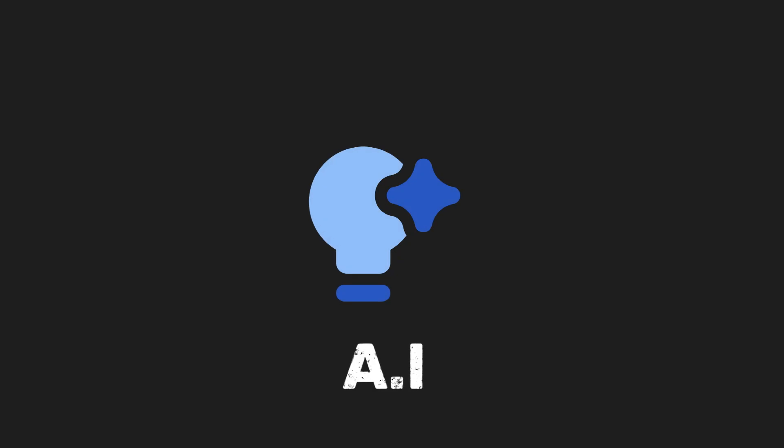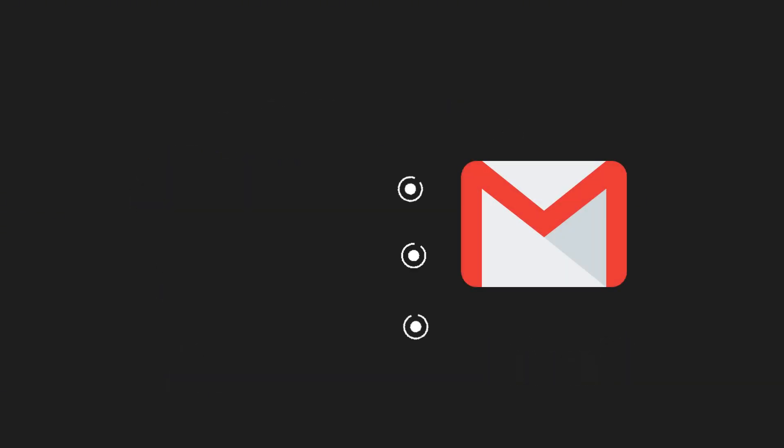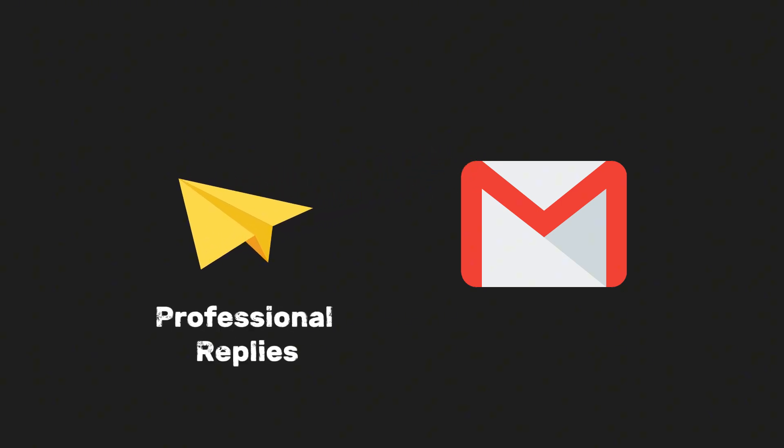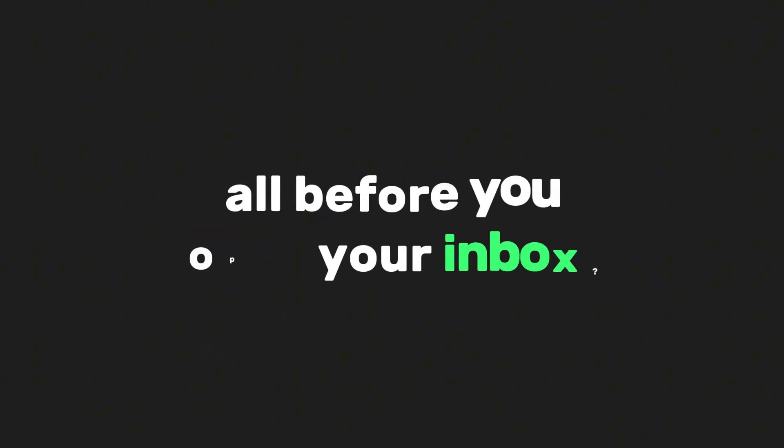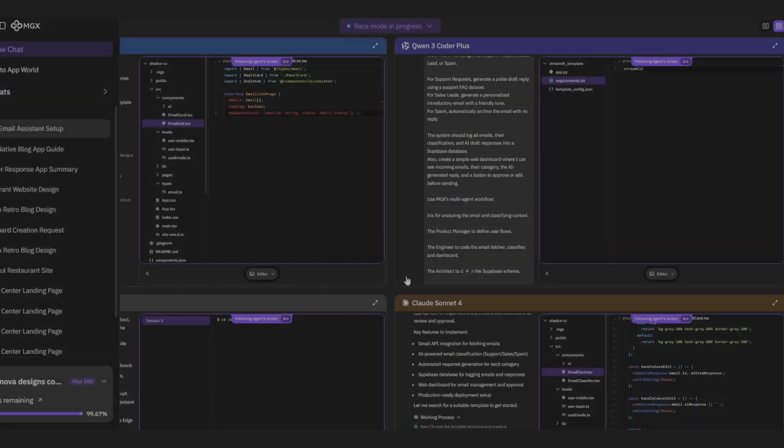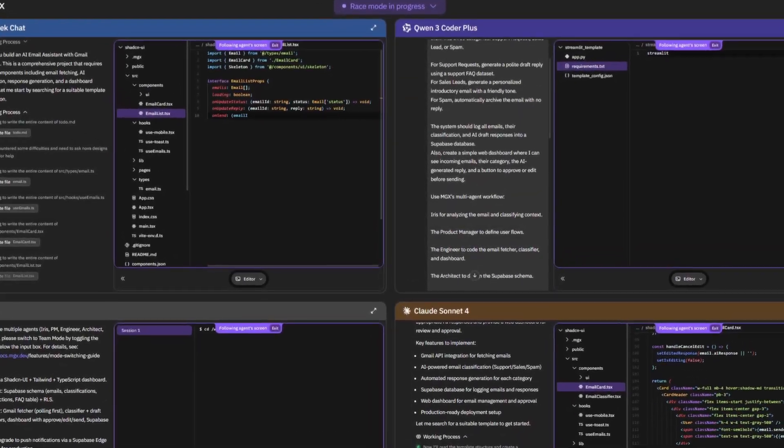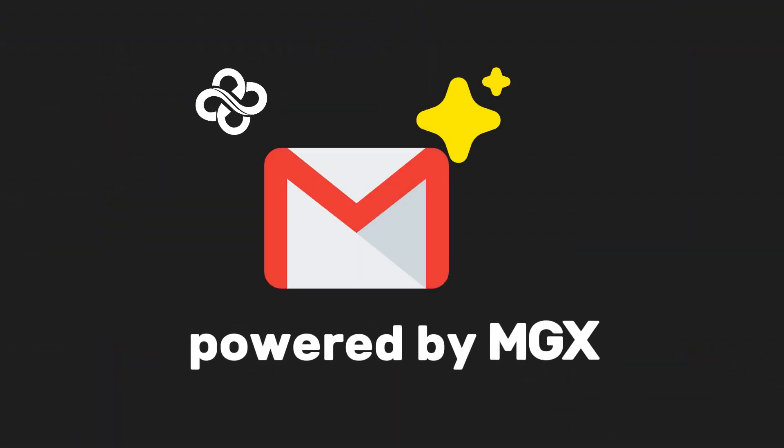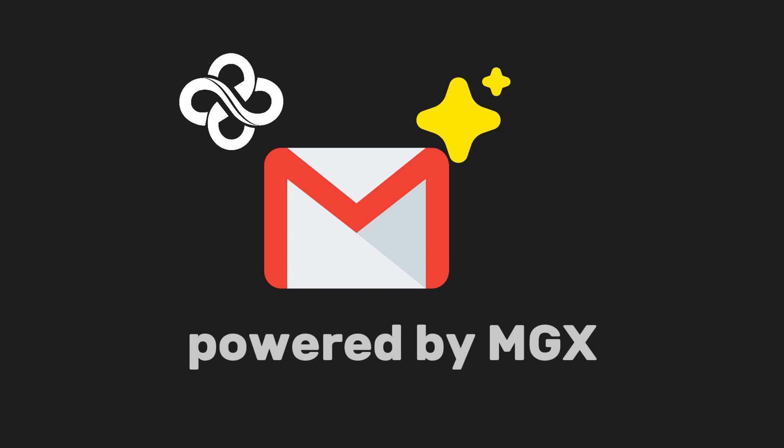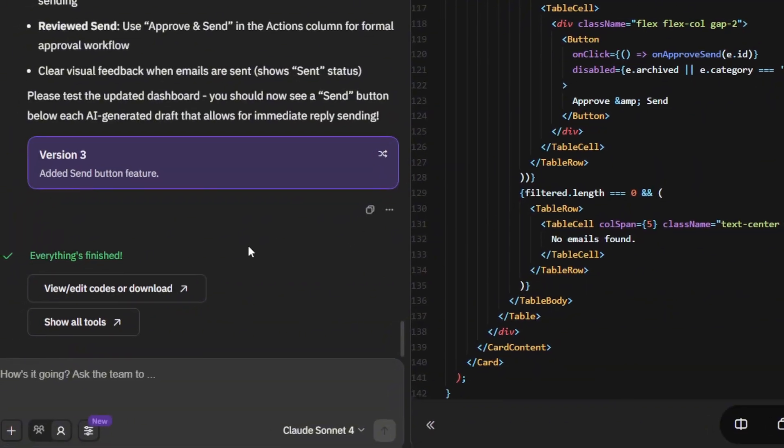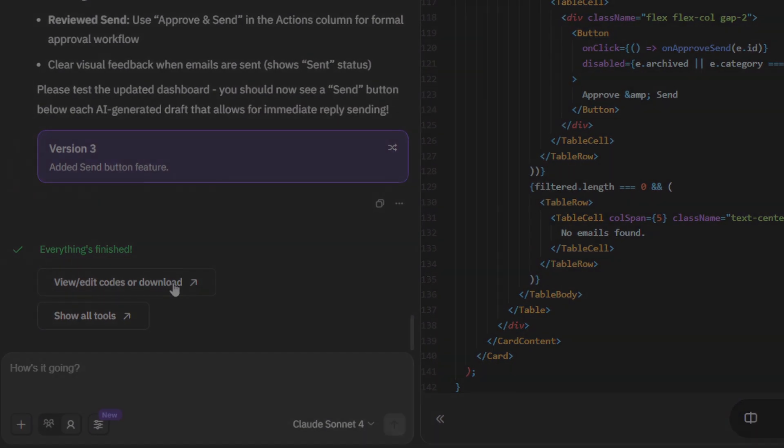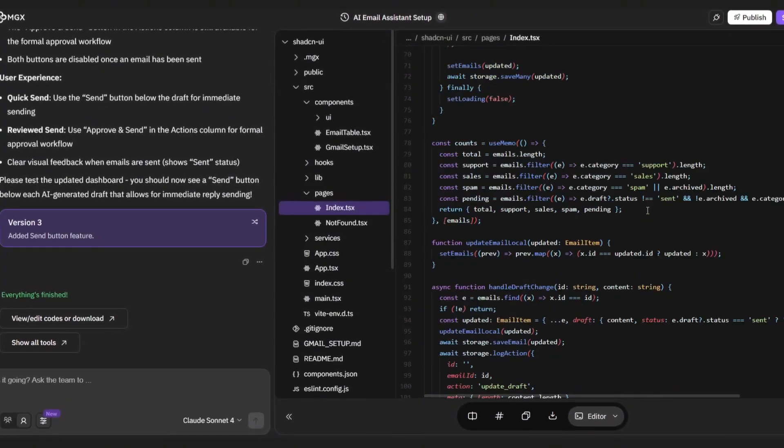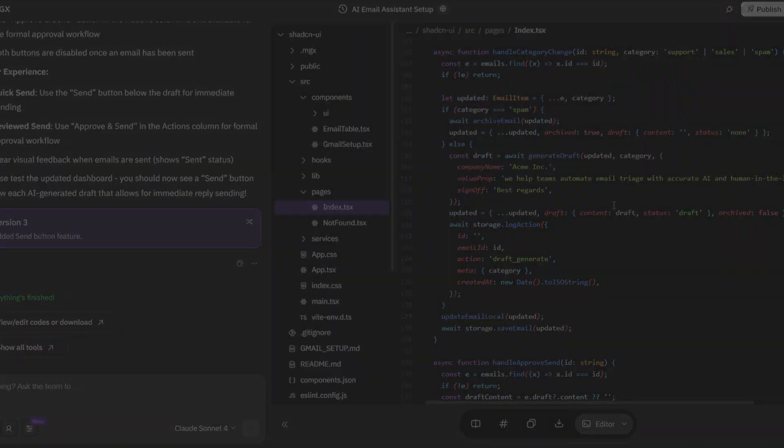Now, imagine this. What if AI could read those emails for you, instantly sort them into neat categories, and even draft professional replies, all before you open your inbox? That's exactly what we're building today. An AI email assistant powered by MGX. And here's the best part. You won't have to write a single line of code yourself, because MGX does the heavy lifting.